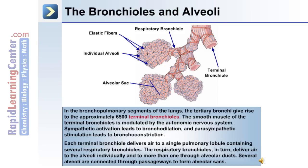Each terminal bronchiole delivers air to a single pulmonary lobule containing several respiratory bronchioles. The respiratory bronchioles in turn deliver air to the alveoli individually and to more than one through alveolar ducts. Several alveoli are connected through passageways to form alveolar sacs, and a group of alveoli also form an alveolar sac.